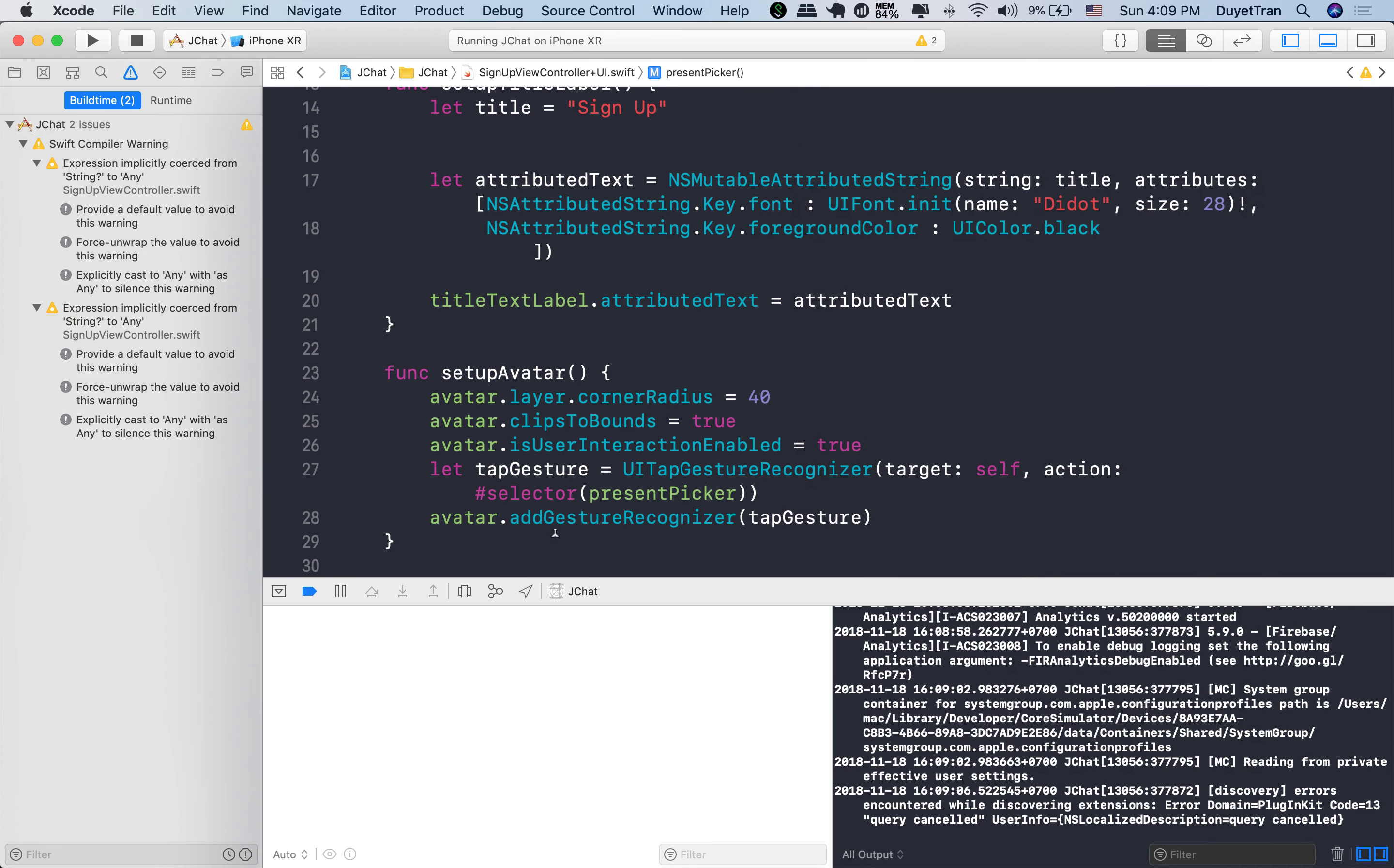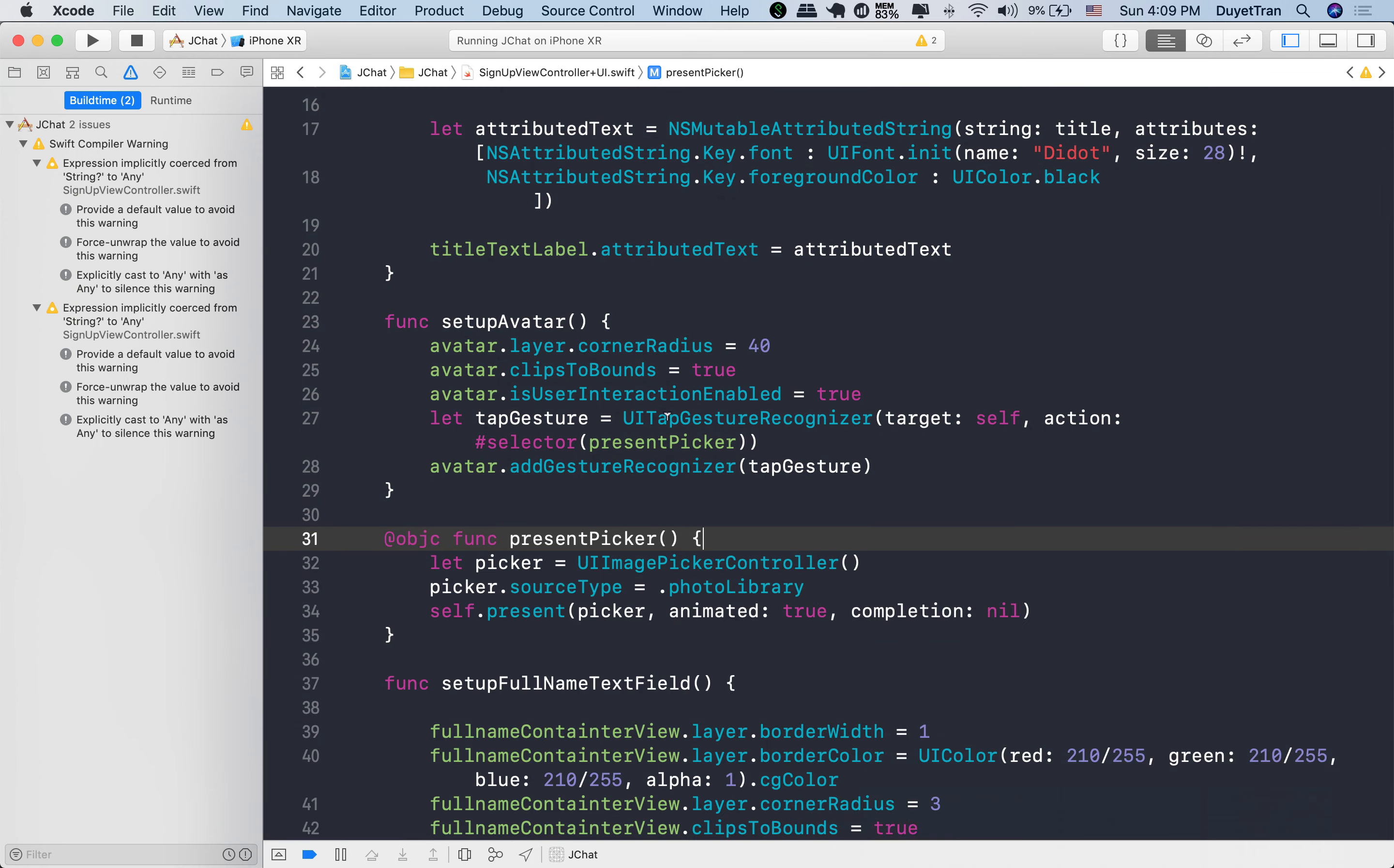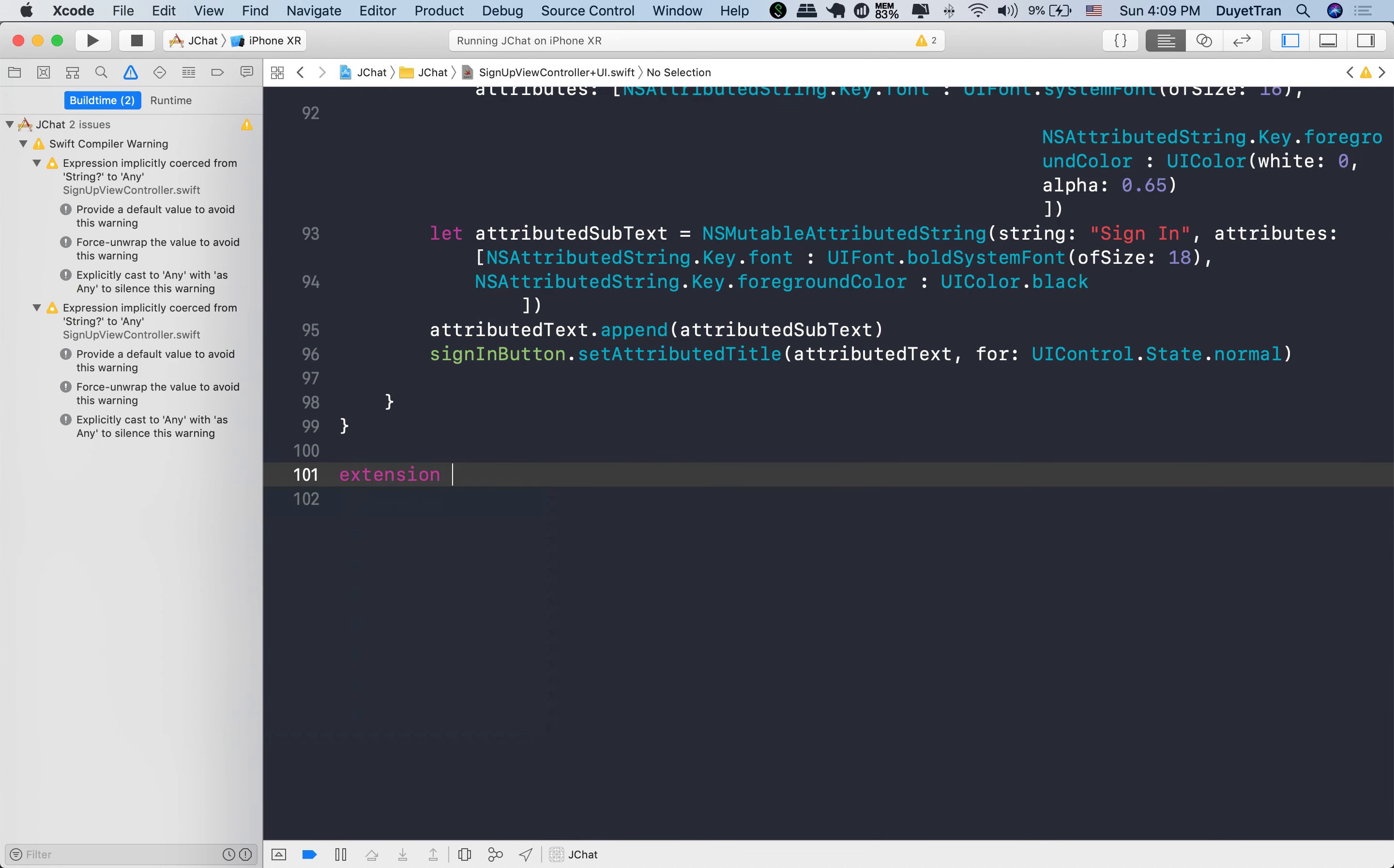But where is it? Okay, we present an image picker controller, but we also need to update the avatar every time users tap on a photo of picker. To do so, let's write an extension for that.